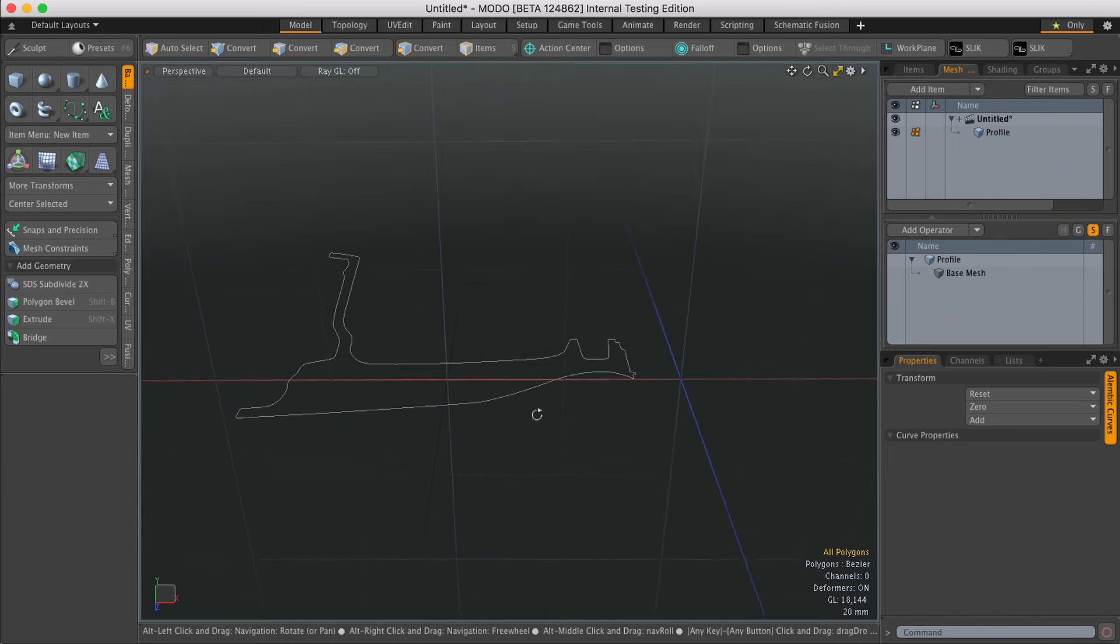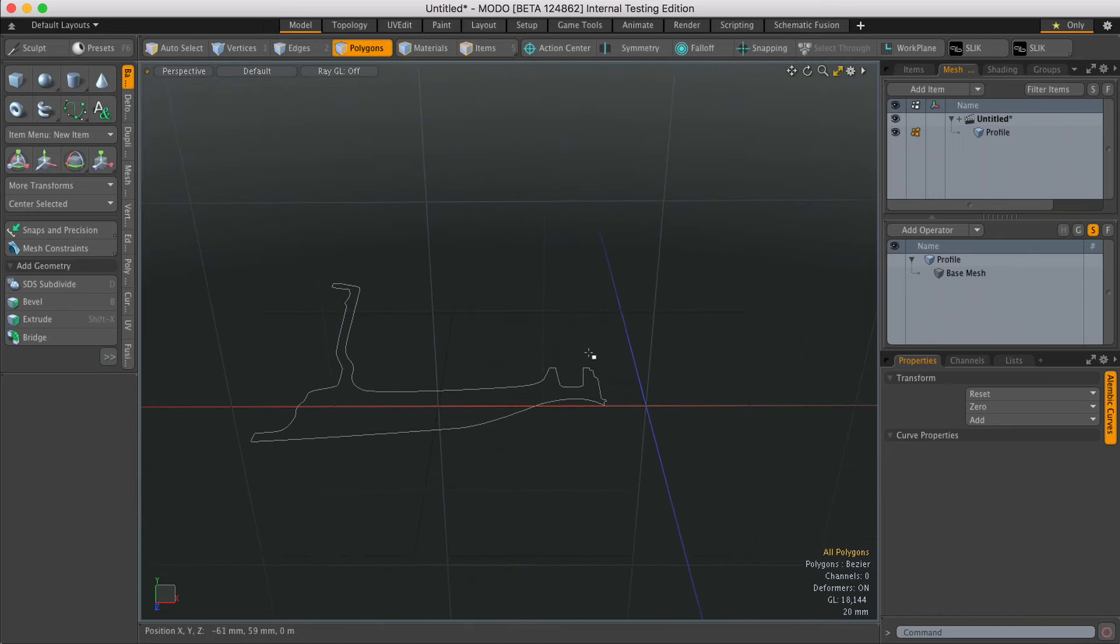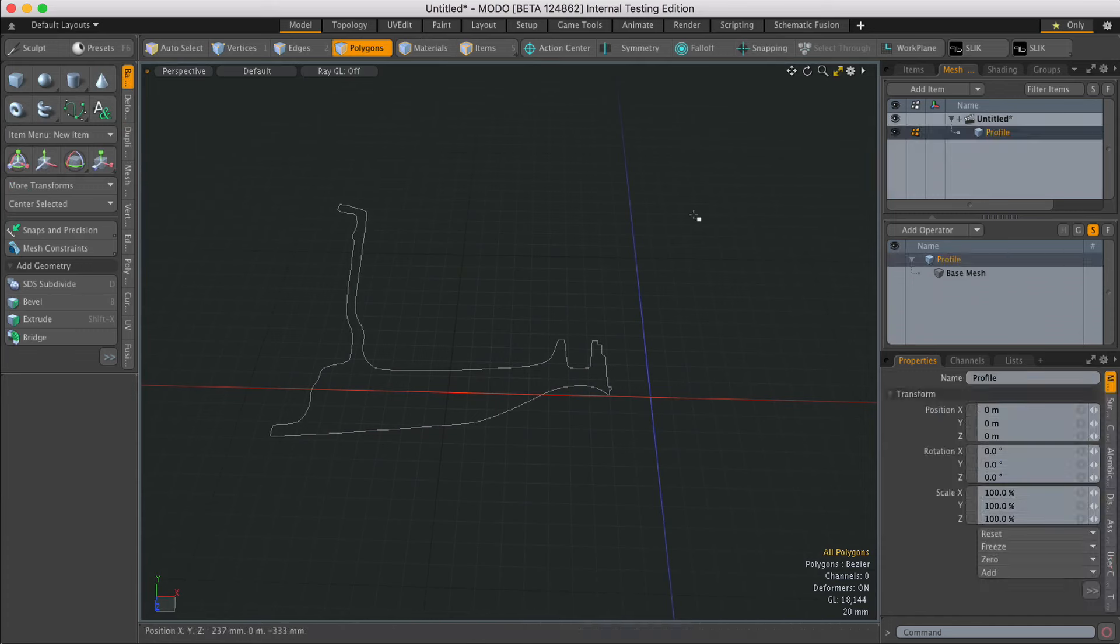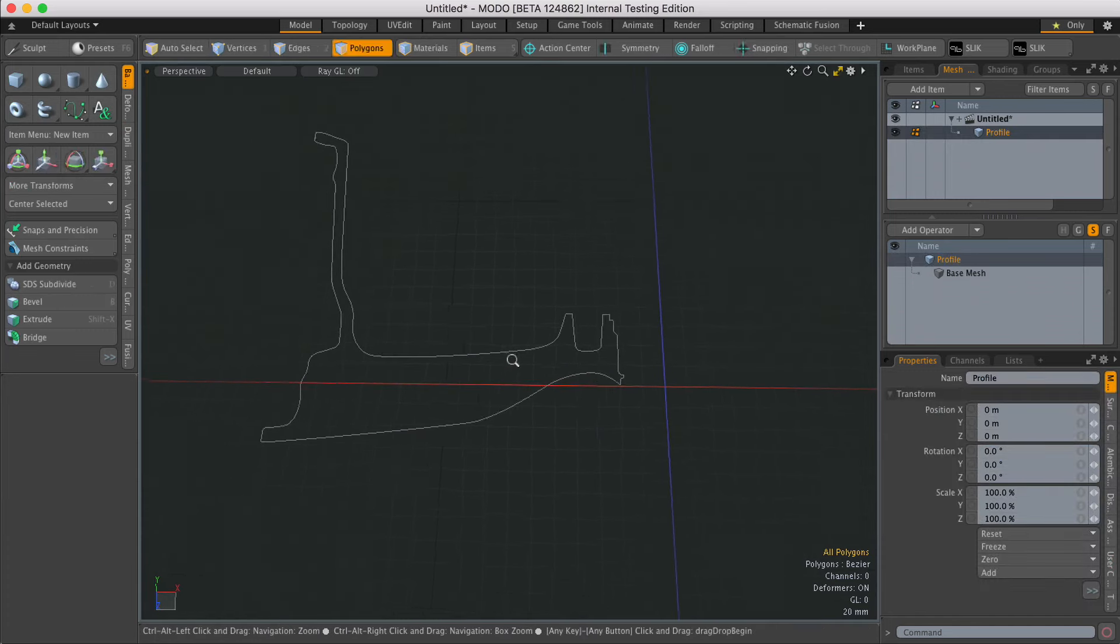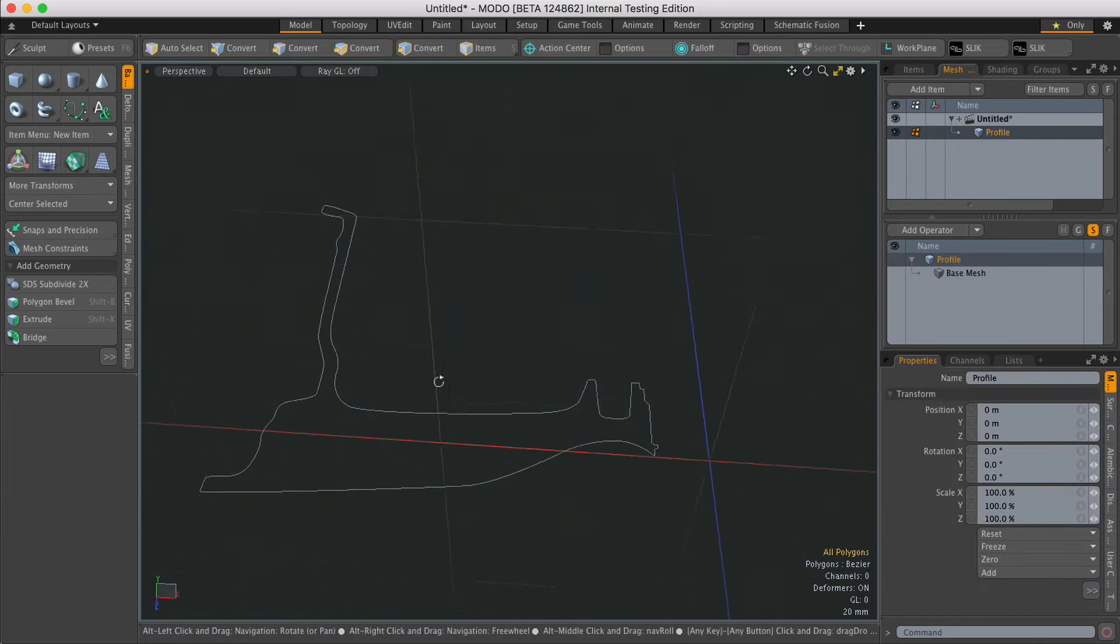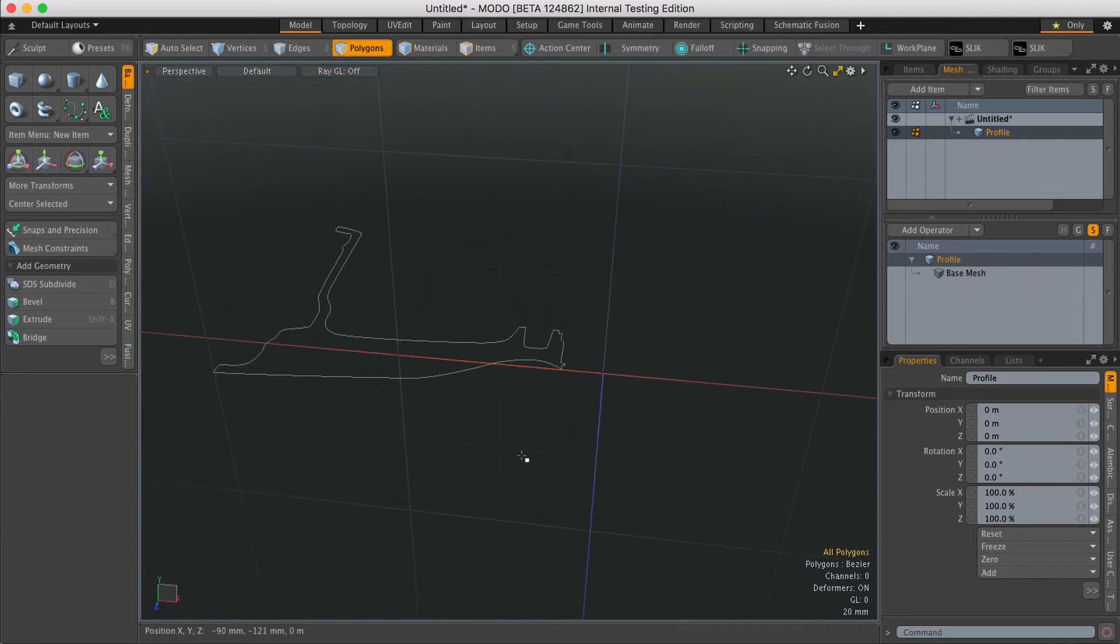Radial Sweep is a really good way of creating geometry from profiles. In this scene I've already got a profile of a wheel rim, a Bezier curve which I've laid out. I'm going to use that as the start.